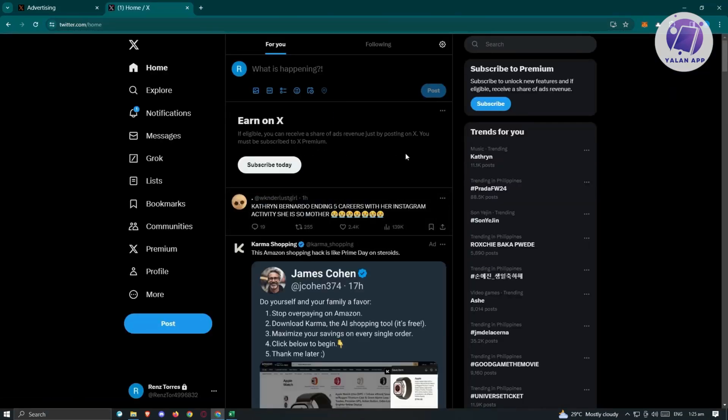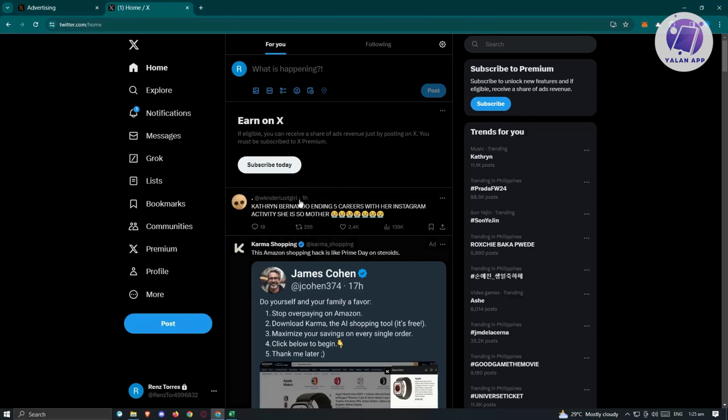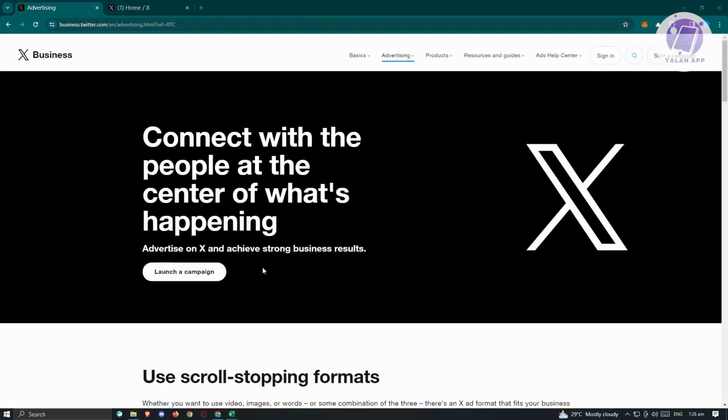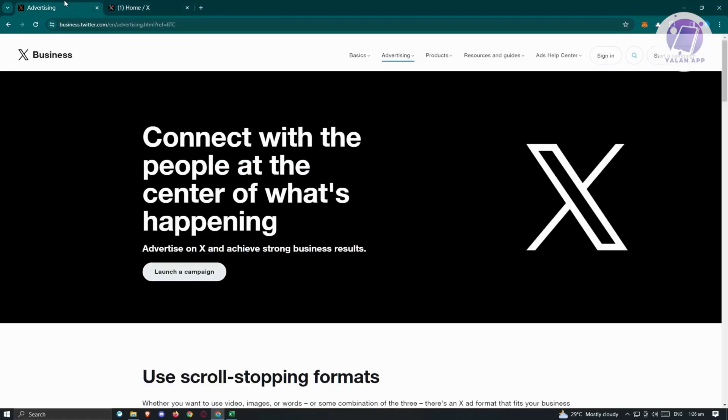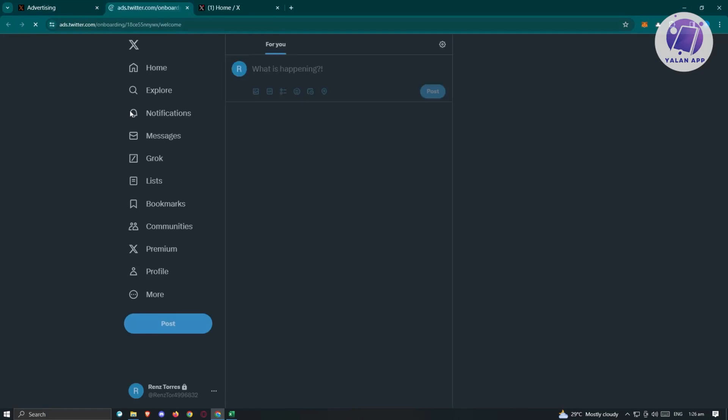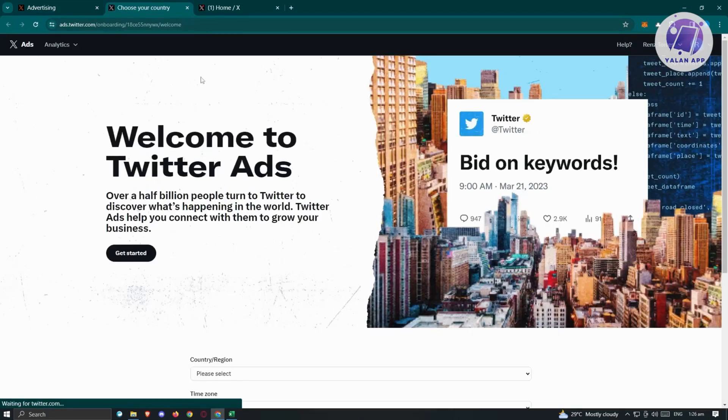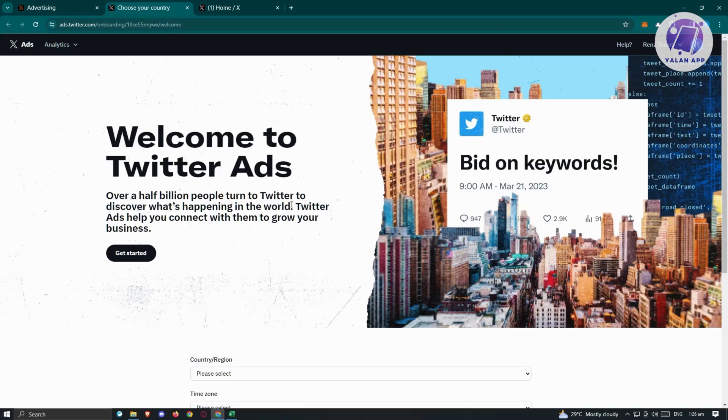Once logged in, you should be able to see Twitter. If you don't receive any pop-up, you can go back to business.twitter.com and click on launch a campaign again and it should load up Twitter or you should see this UI or page.